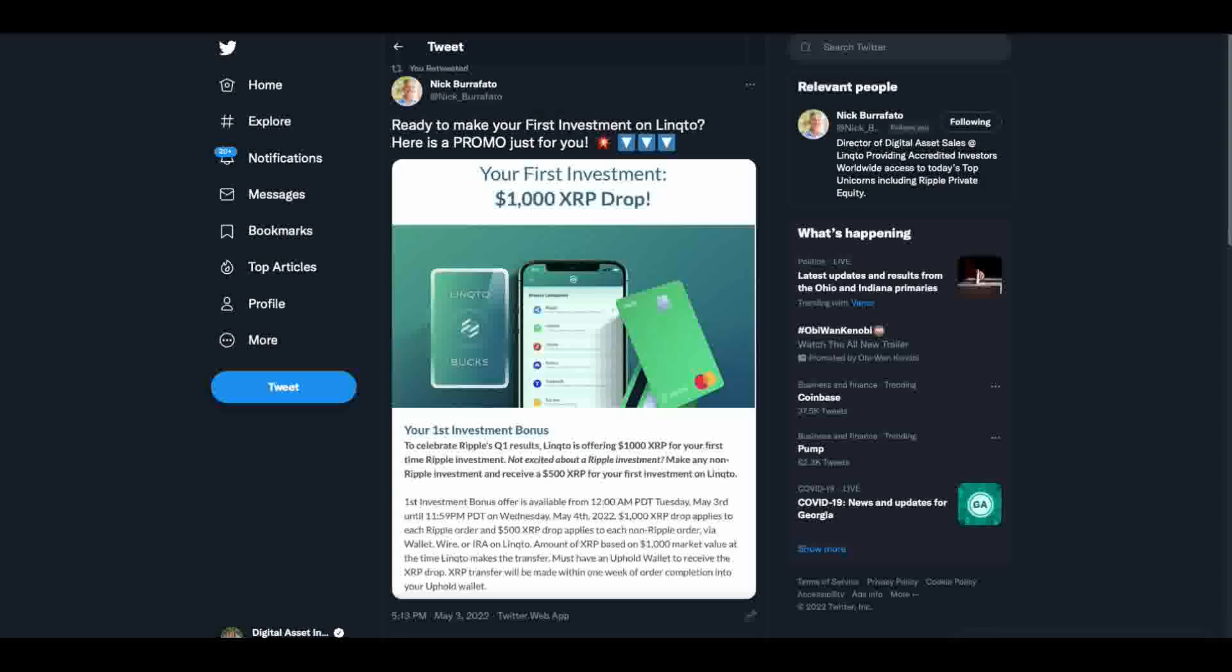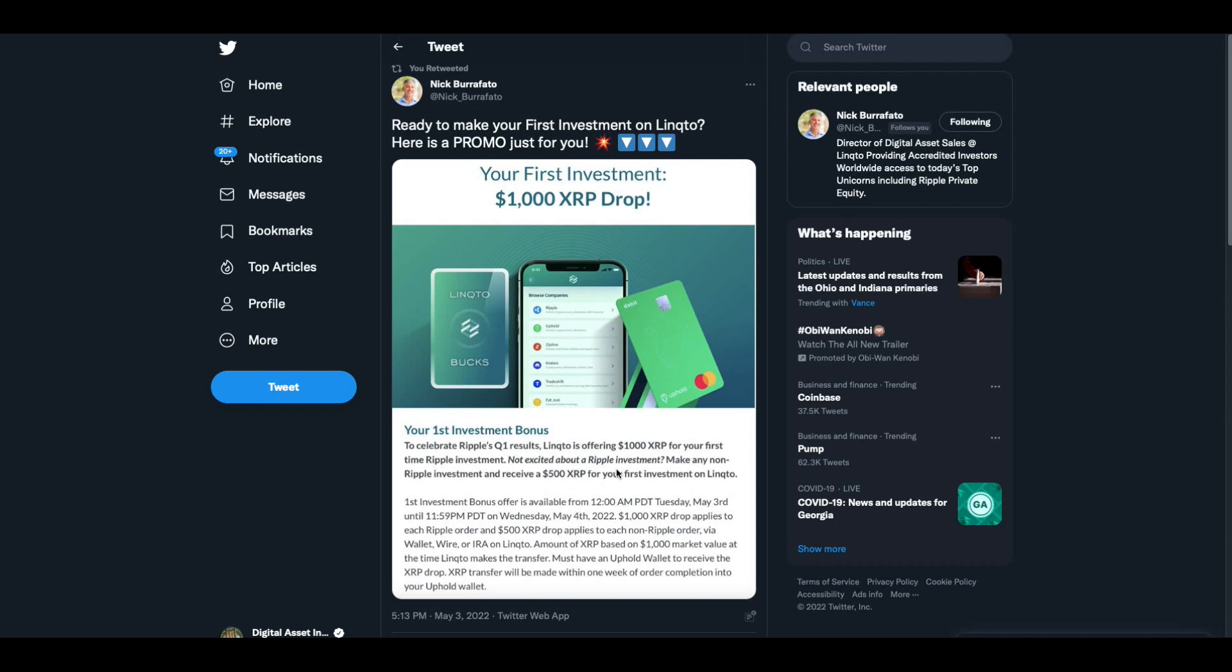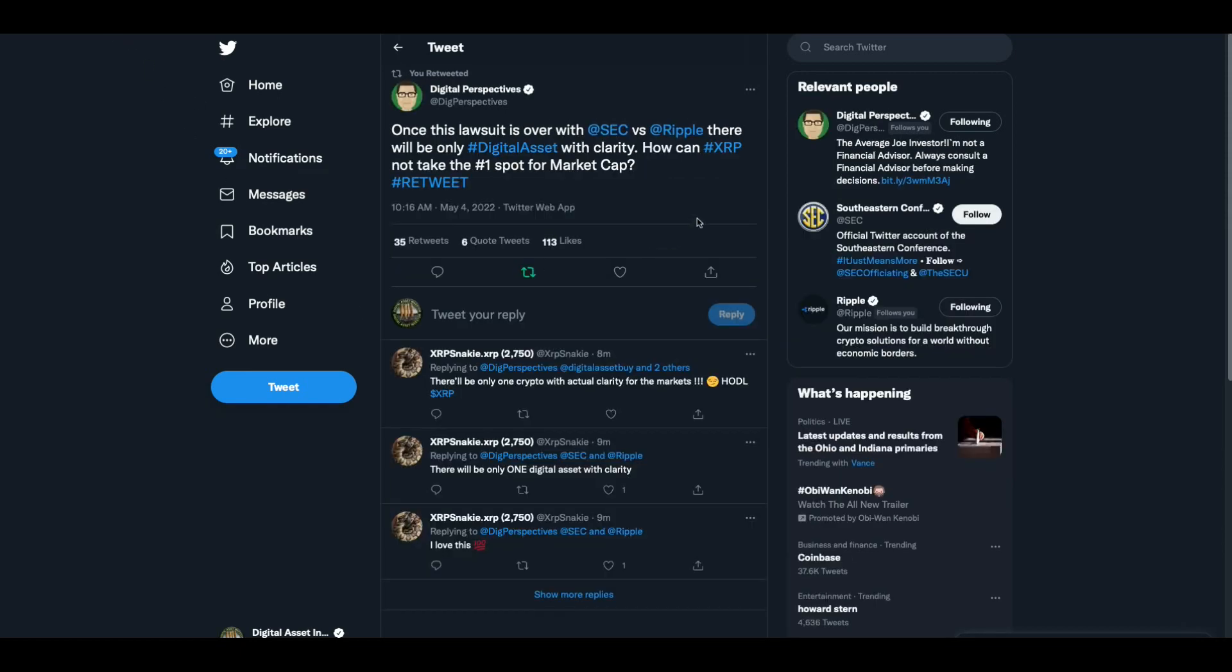Hey everybody, this is the Digital Asset Investor and I want to make sure everybody's aware of this Link2 promo before I get going. Nick Barofato put this out. Your first investment bonus to celebrate Ripple's Q1 results. Link2 is offering $1,000 XRP for your first time Ripple investment. Not excited about a Ripple investment? Make any non-Ripple investment and receive $500 of XRP for your first investment on Link2. And this lasts until tonight at midnight Pacific time.